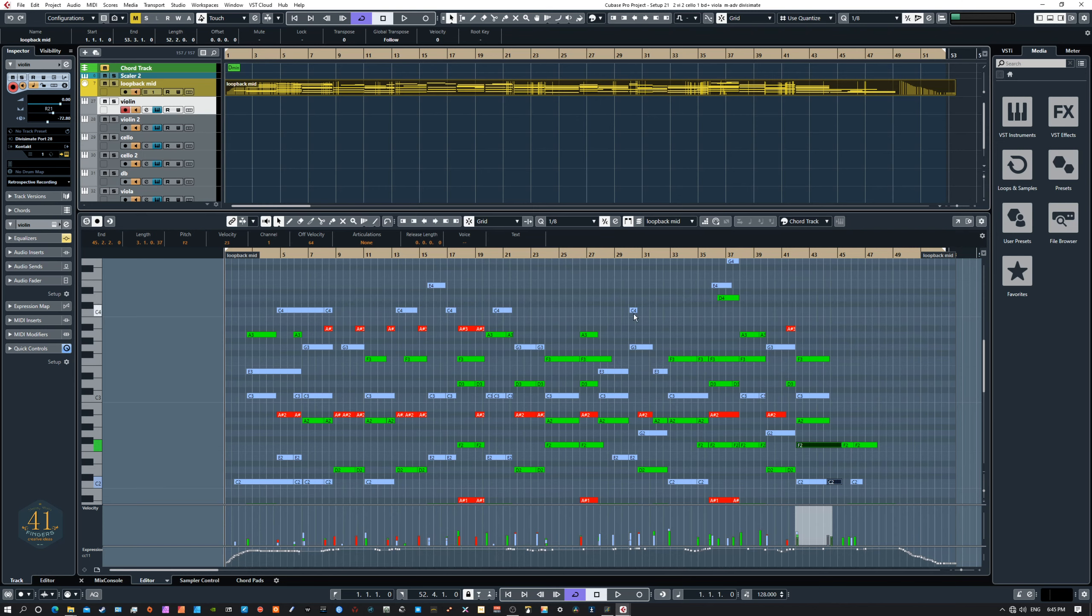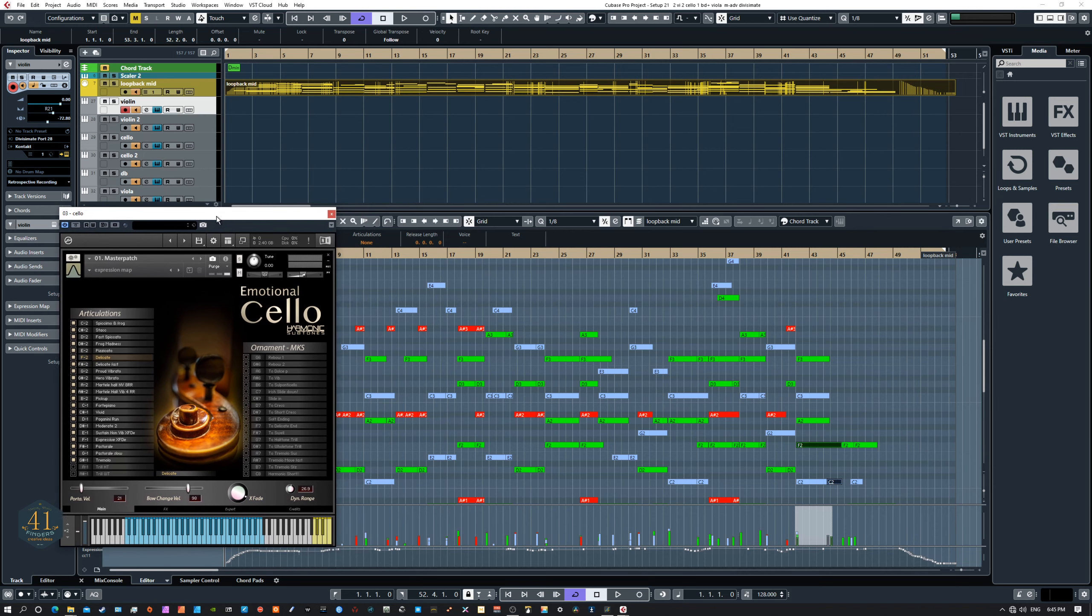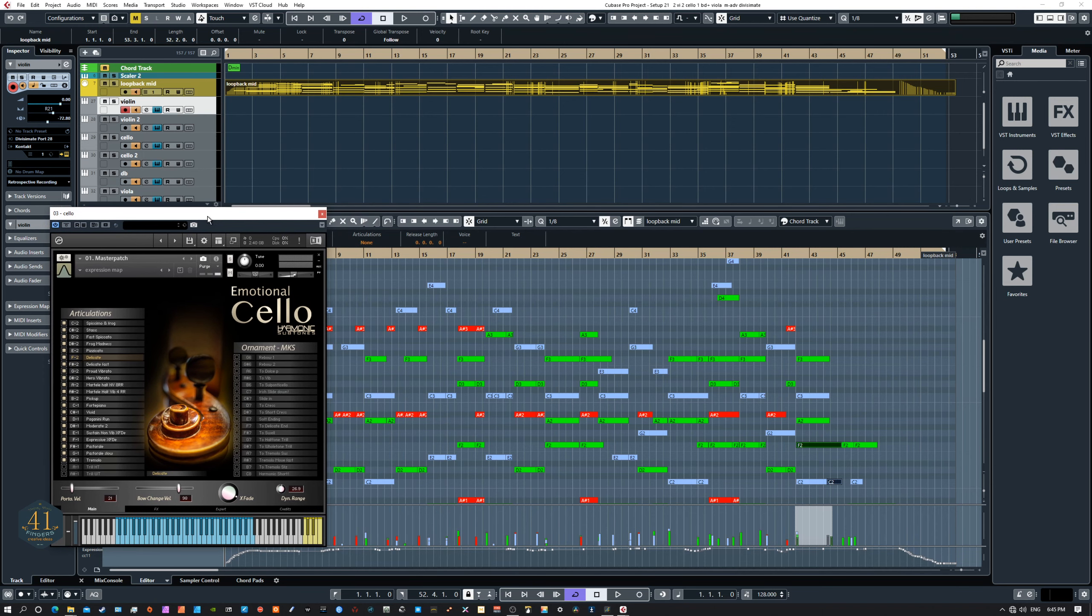And like I mentioned, there were some portamento slides in here that just happened naturally because of how I've got some of these instruments set up. The amount of portamento comes in at certain velocities.